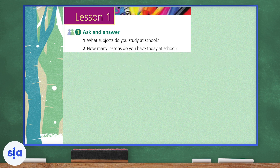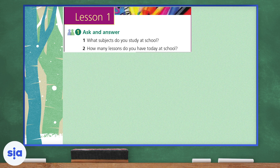I want you to think about what subjects do you study at school. I'm sure we all have about seven to eight subjects that we learn at school. Think about them and jot them down. You can write them in the comments or on a piece of paper. How many lessons do you have today at school? Some schools have six, some have seven, some have eight. What about your school? You can write your answers in your notebooks or in the comments.